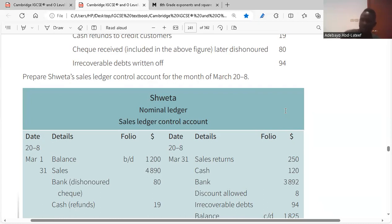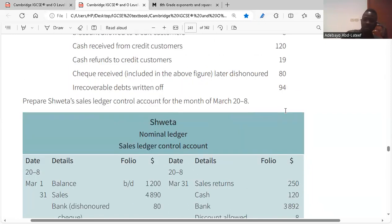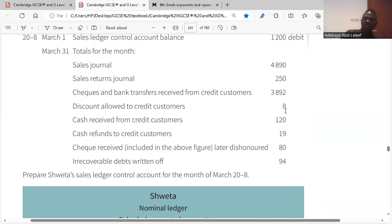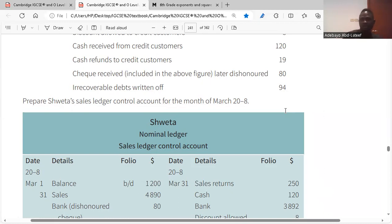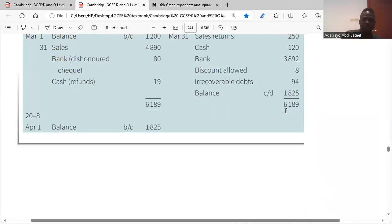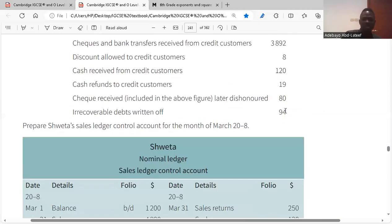Sales returns — returned goods — go on the credit side. Discount allowed to credit customers goes on the credit side. Cash received from credit customers also goes on the credit side. Cash refund goes on the debit side, because you're returning cash when there's a sales return. If customers request a refund, you have to refund it and it stays on the debit side. So on the debit side: balance brought down, sales, contras, and cash refunds.